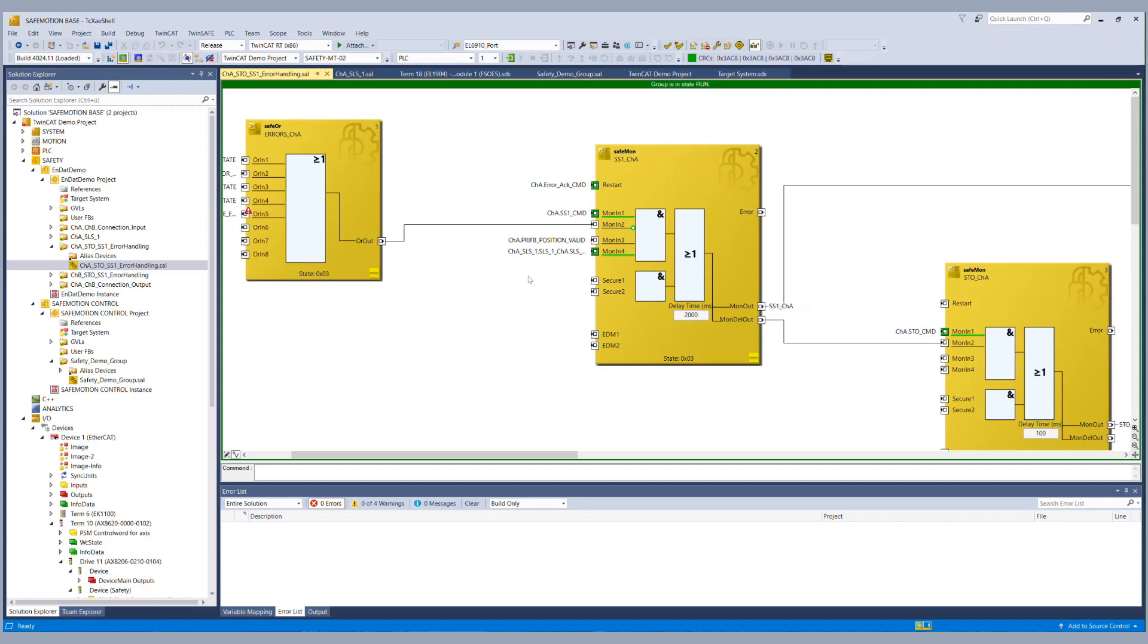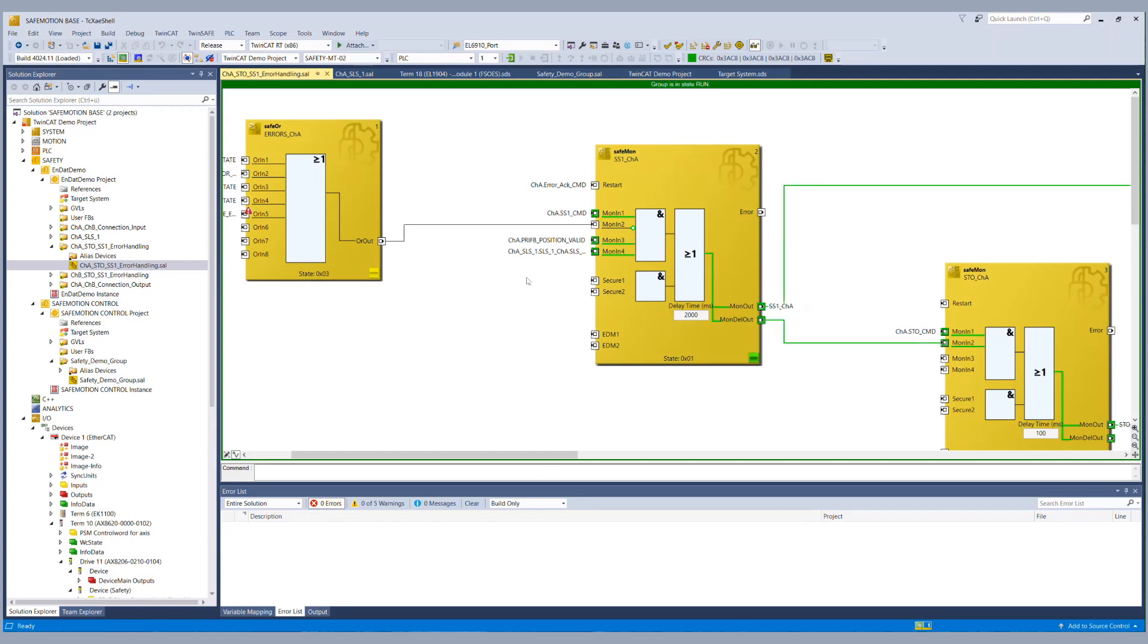So we have to wait until the protocol is done and the valid signal is coming from the encoder. Should be done soon. So now the position is valid from the encoder and we can start our safety functionality test.